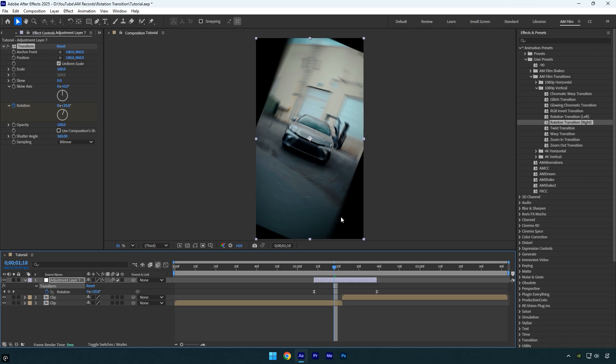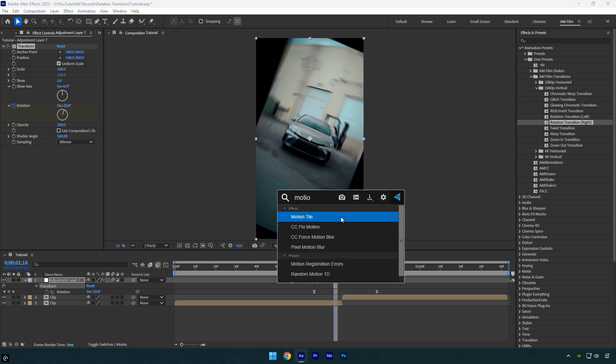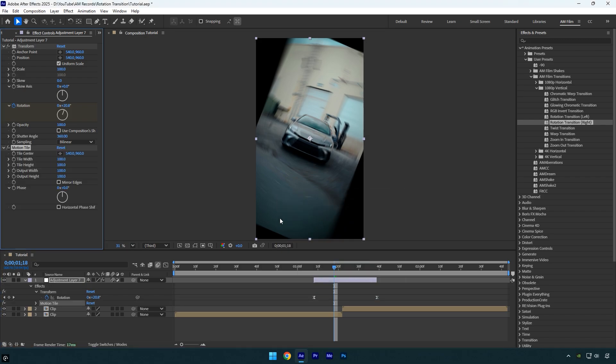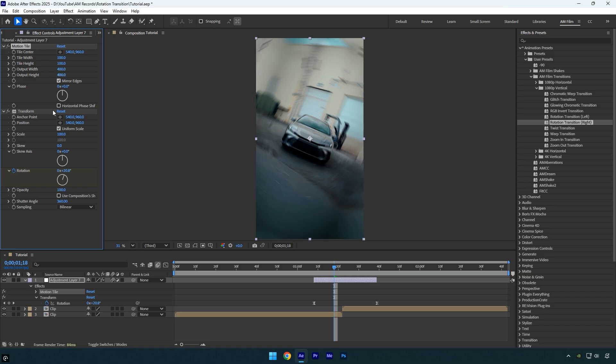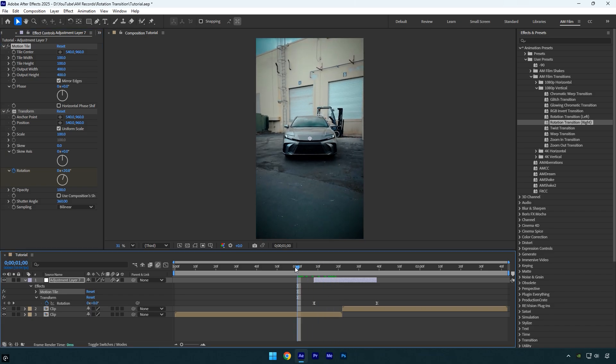Next let's fix the black edges. Apply the motion tile effect. Now move it above the transform effect, otherwise it won't work. Enable mirror edges, then set both output width and output height to 400. Let's quickly check the effect.